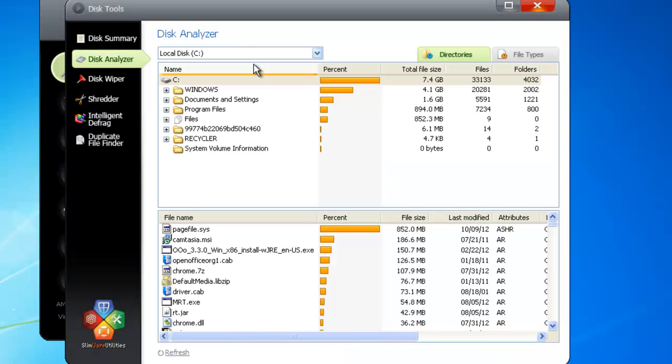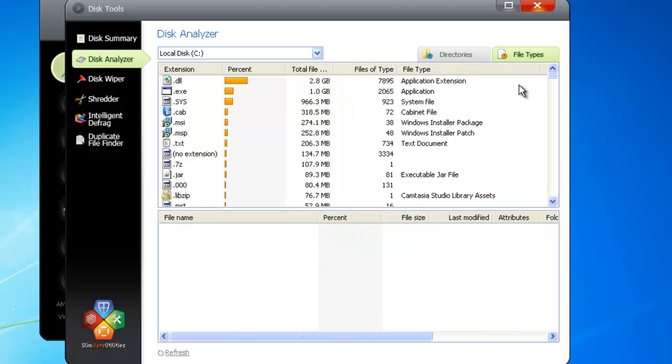Seeing which files are taking up space in a directory is generally helpful, but another way to get a focused look is to view the files by their file type. To do this, click on the File Types tab at the top.